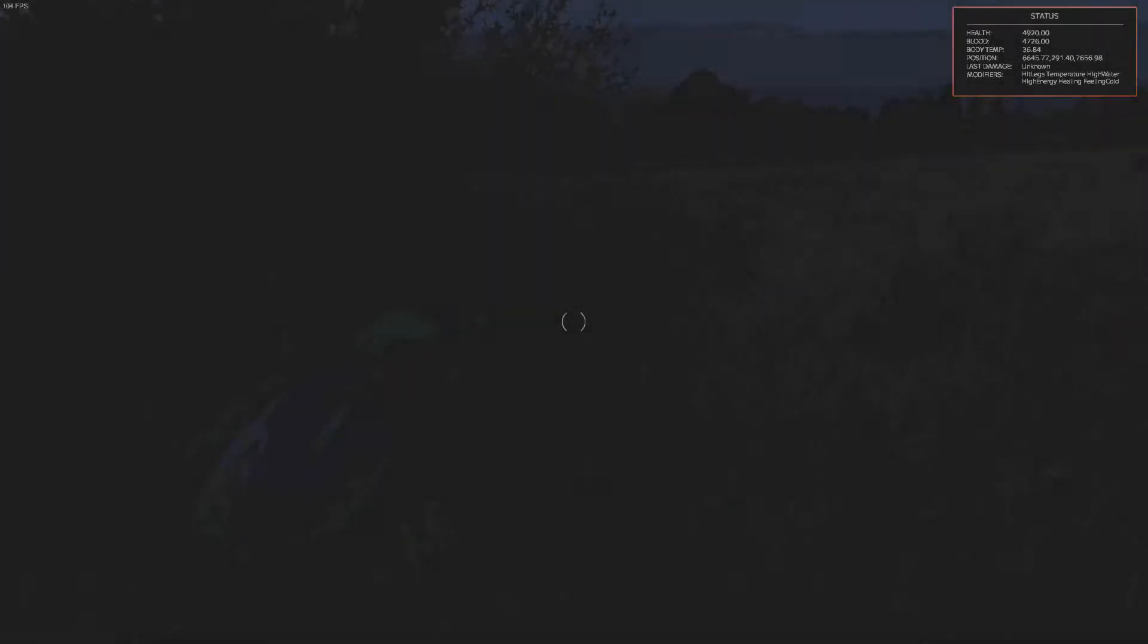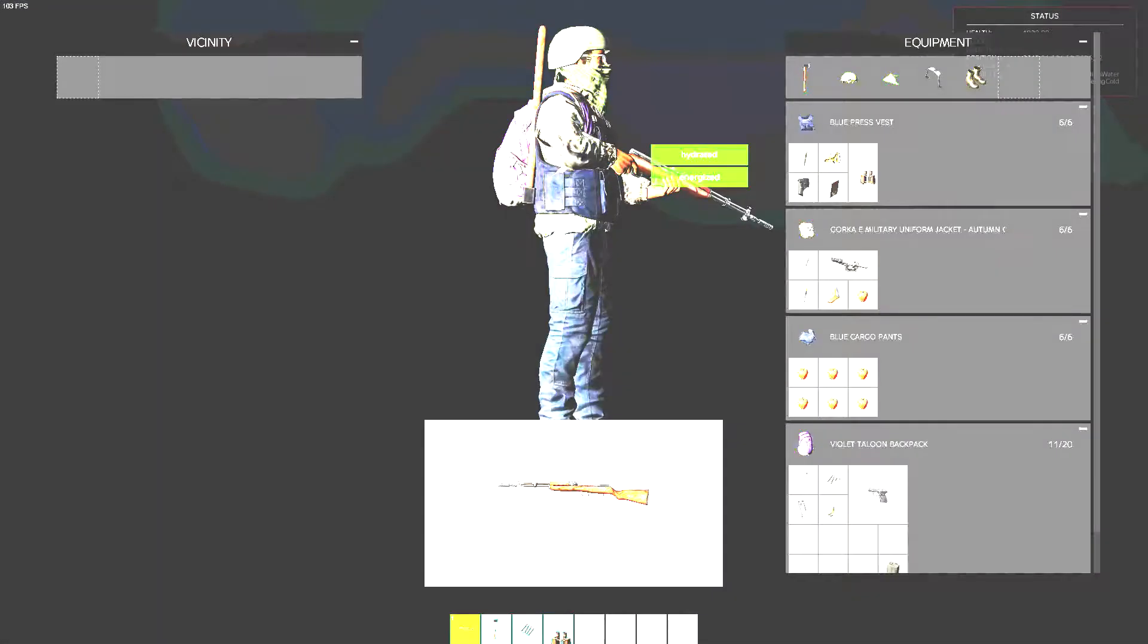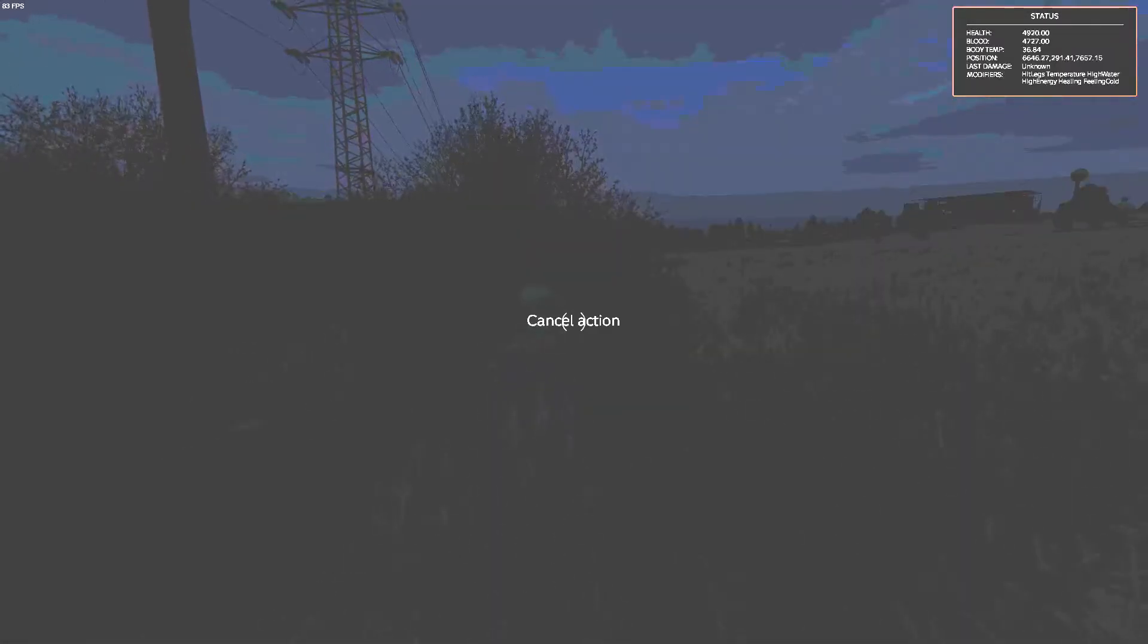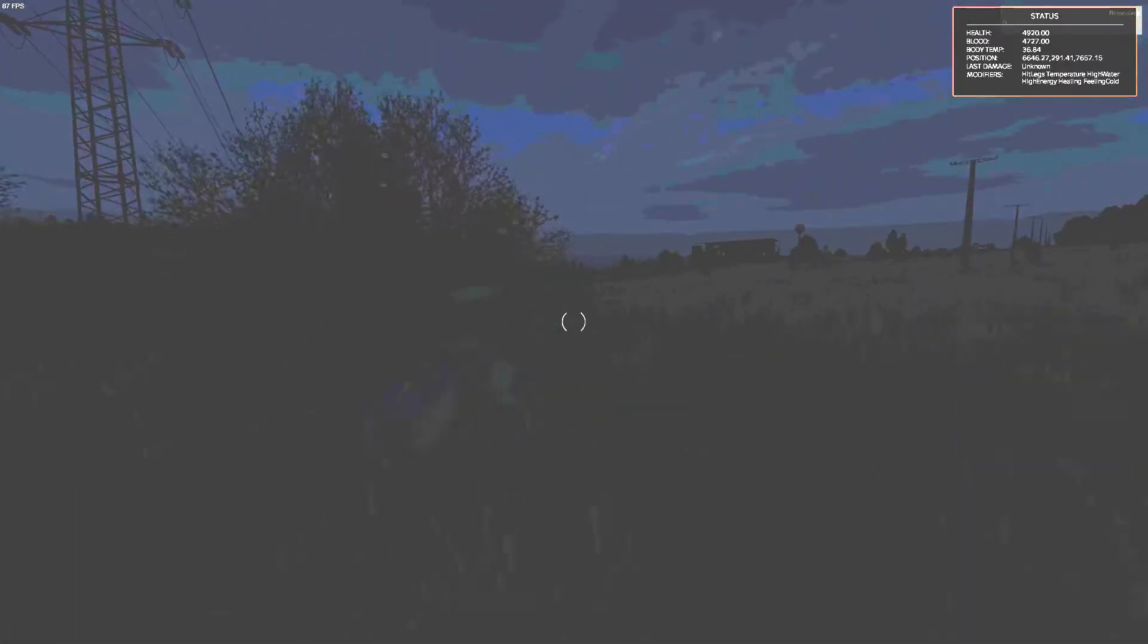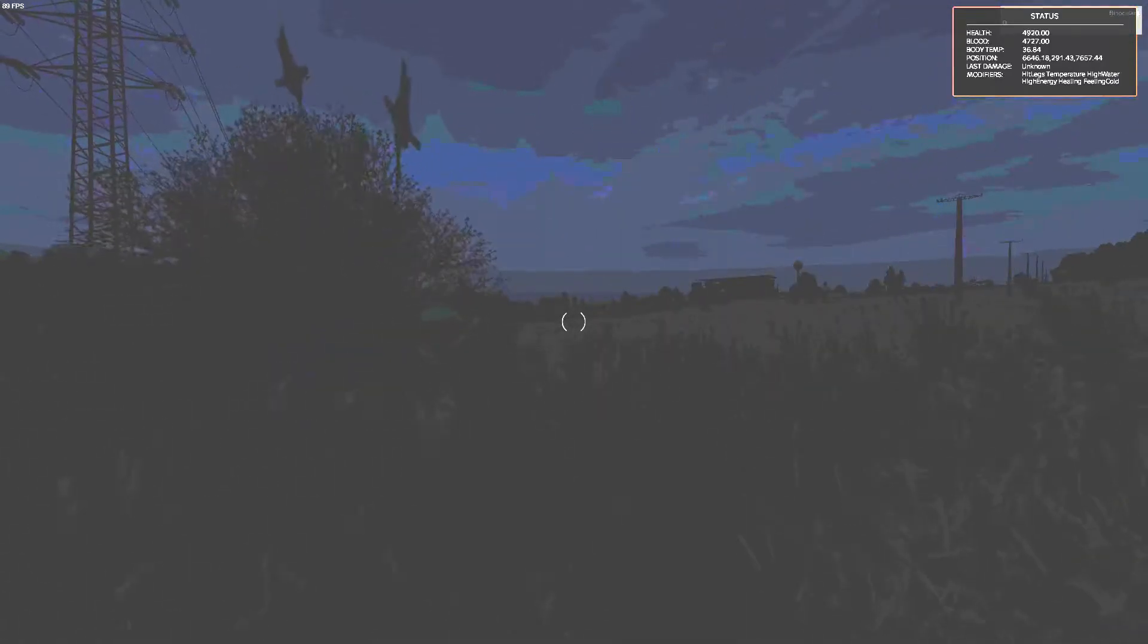Hello guys, my name is Xanix and welcome to a new DayZ video. Today it's from Andy's point of view and it's from 0.62.